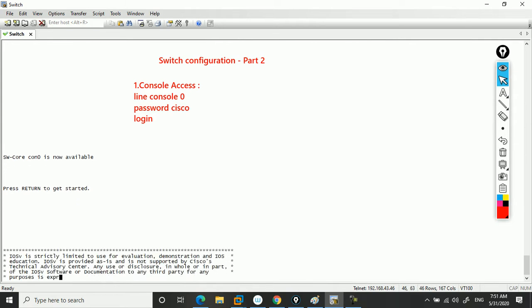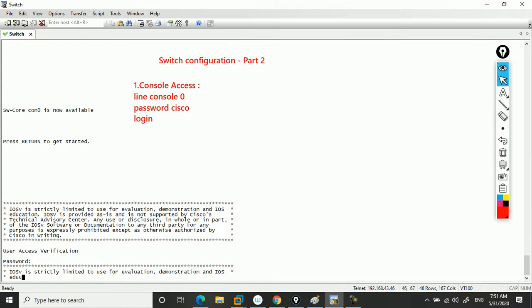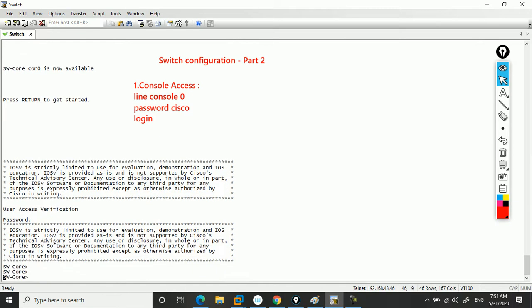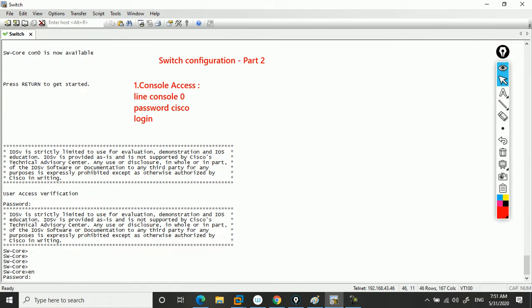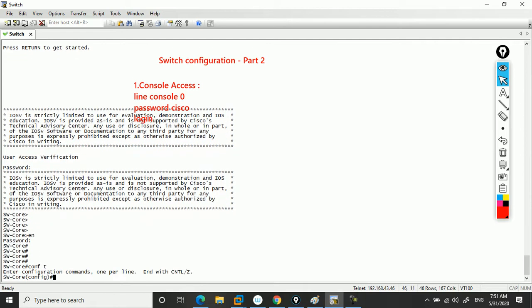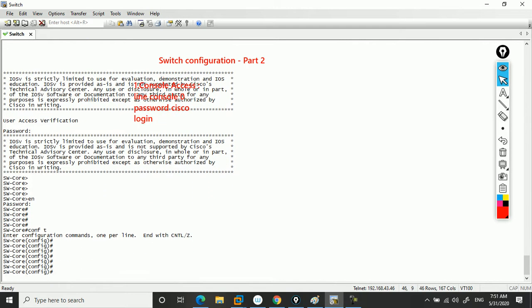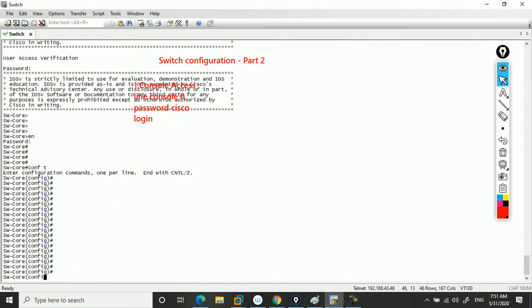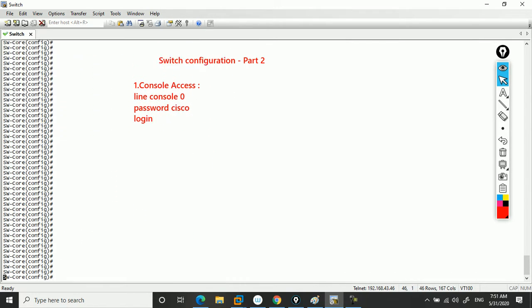Once you come out from here, it will ask for your password. The password is Cisco. You put the password and then finally it will come through. This is how you set the password for console. The command is very simple: go to global config mode and enter line console 0, password, and then login.